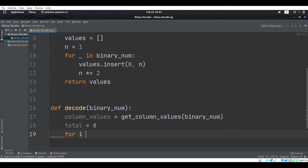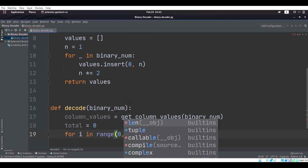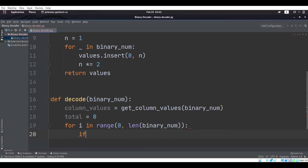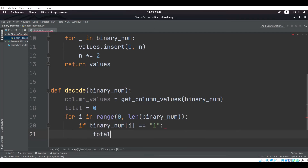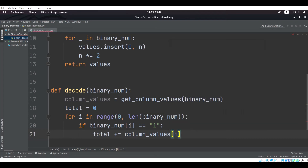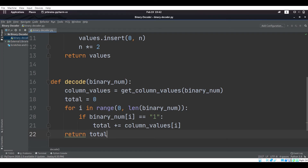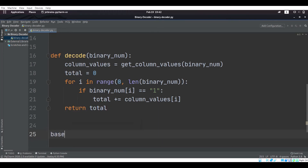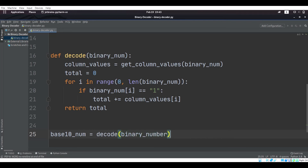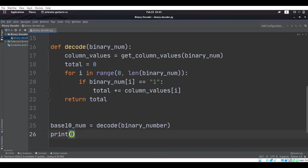Now we say: for i in range from 0 to the length of the binary number, we want to check if binary_num at index i is equal to 1, and if it is equal to 1, then we want total to be equal to total plus column_values at index i. Then all we have to do is return total, and then base_10_num is equal to decode(binary_number), and we print base_10_num.